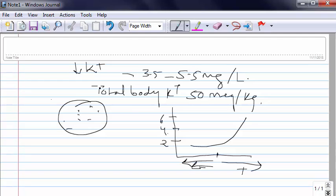Now cell has got abundance of potassium. So if it is going low in ECF the more potassium will come out. So that way it actually maintains potassium.